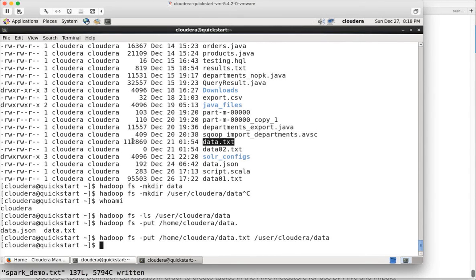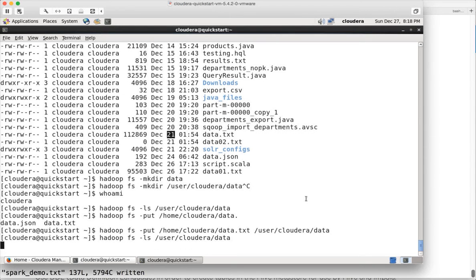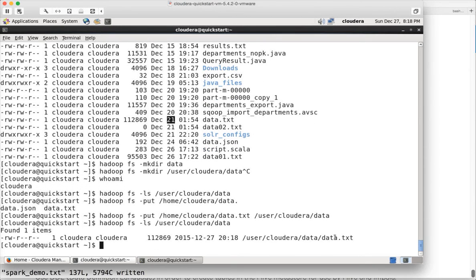You can see the file is 1.12 MB, created on December 21st at 1:54 AM. Now if I do fs -ls, you can see it has today's date. That is the difference — the modify time gets updated when you copy without the -p flag.